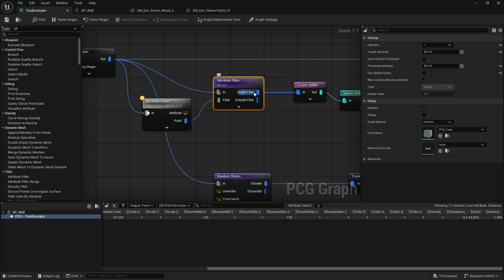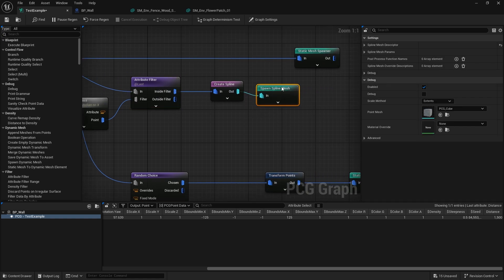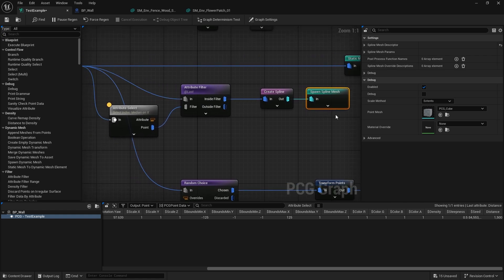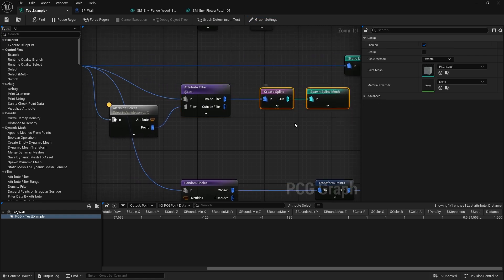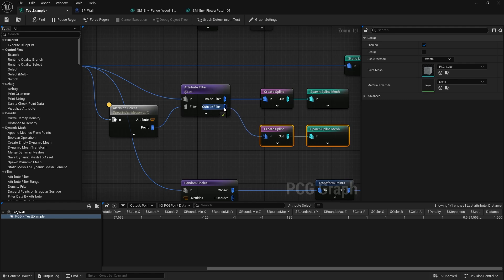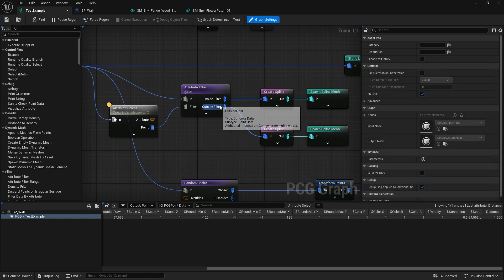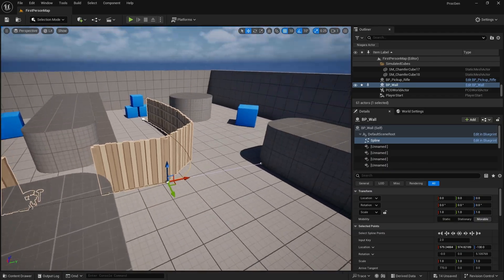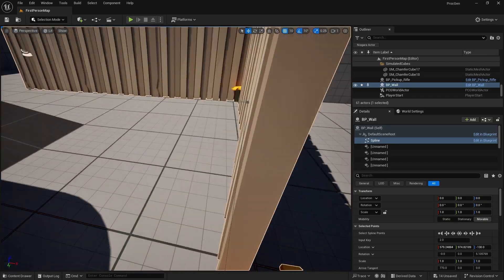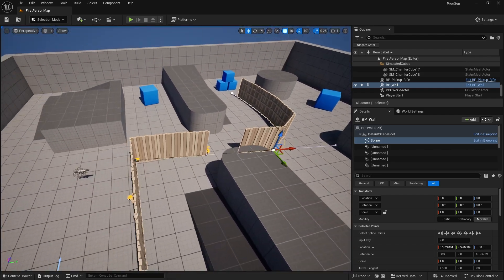We also want to spawn a separate spline mesh based on the outside filter. I can copy and paste that down here with 'Outside Filter', and with that we should see it's generating two spline meshes - one for before and one for after. Now we've got a gap, though it's always going to be in the middle of our spline.